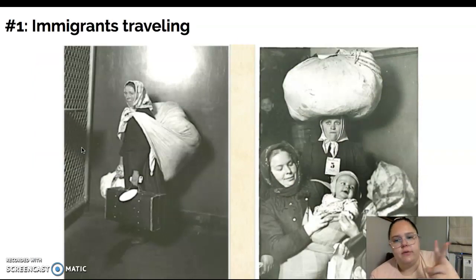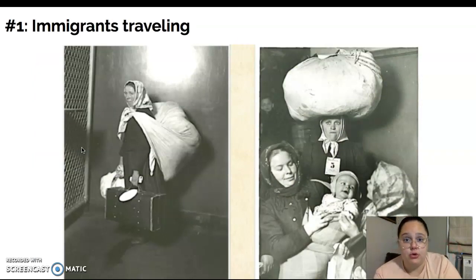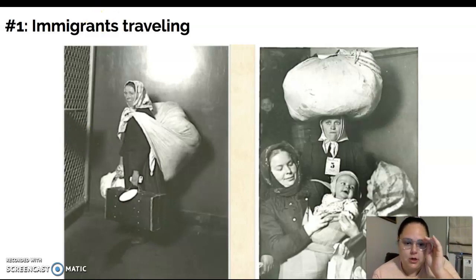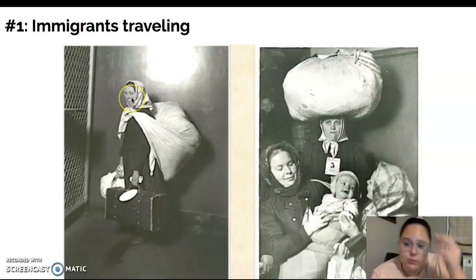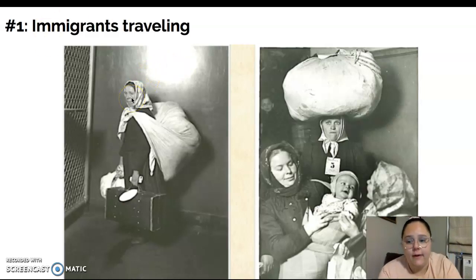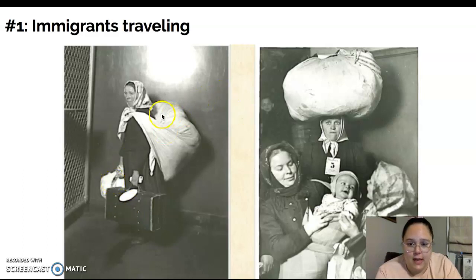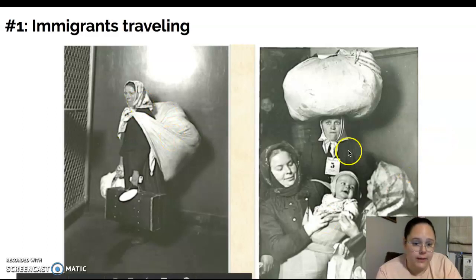We're going to look at two different sets of pictures today, and then you're going to do those three steps on your Google form. Here's the first picture. These are some immigrants beginning to travel or coming right into Ellis Island with all their belongings. This woman here is wearing some type of scarf over her head — she's got a suitcase and another bag in her hand, and a giant bag wrapped around her body. And then this looks to be the same woman...